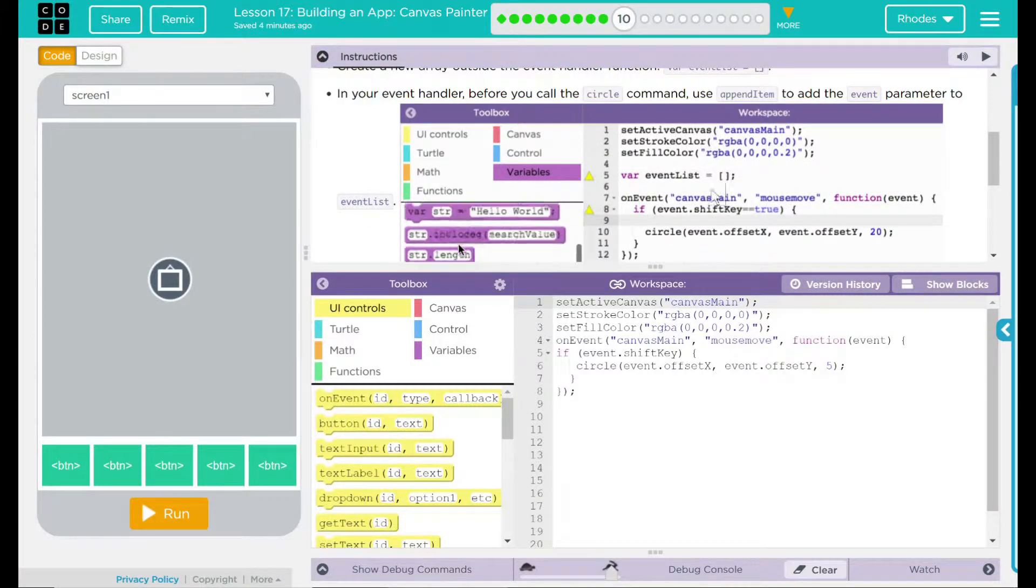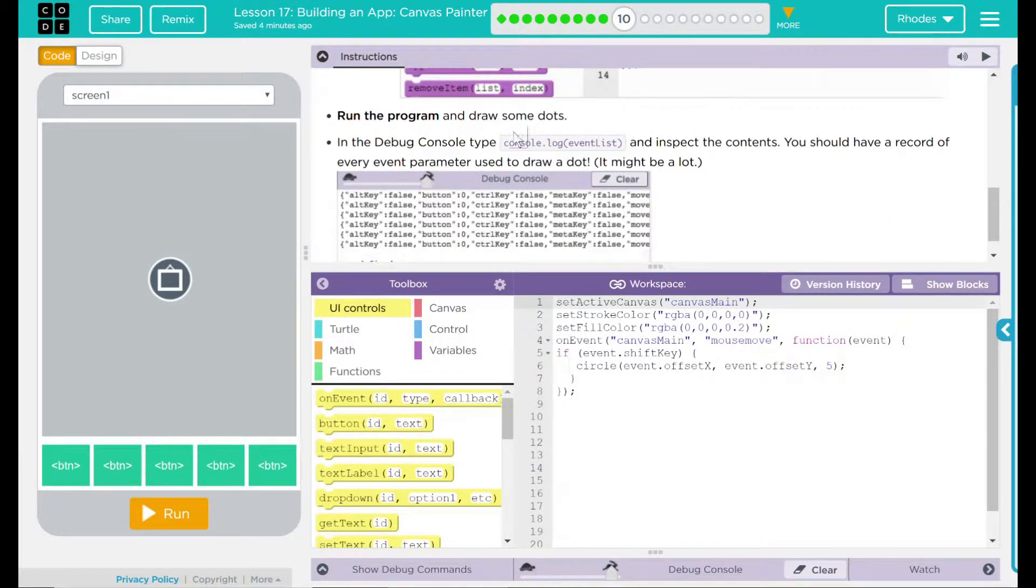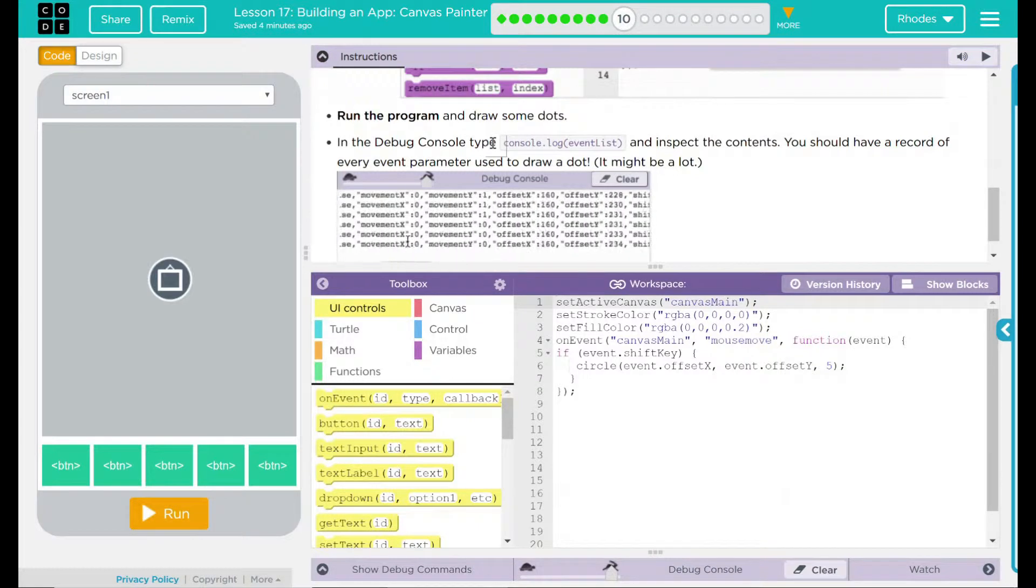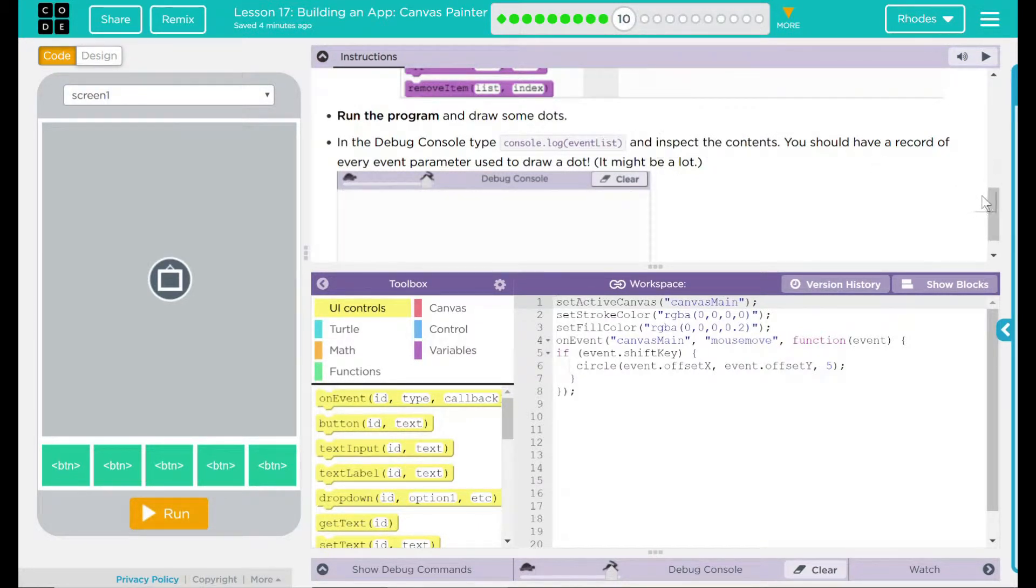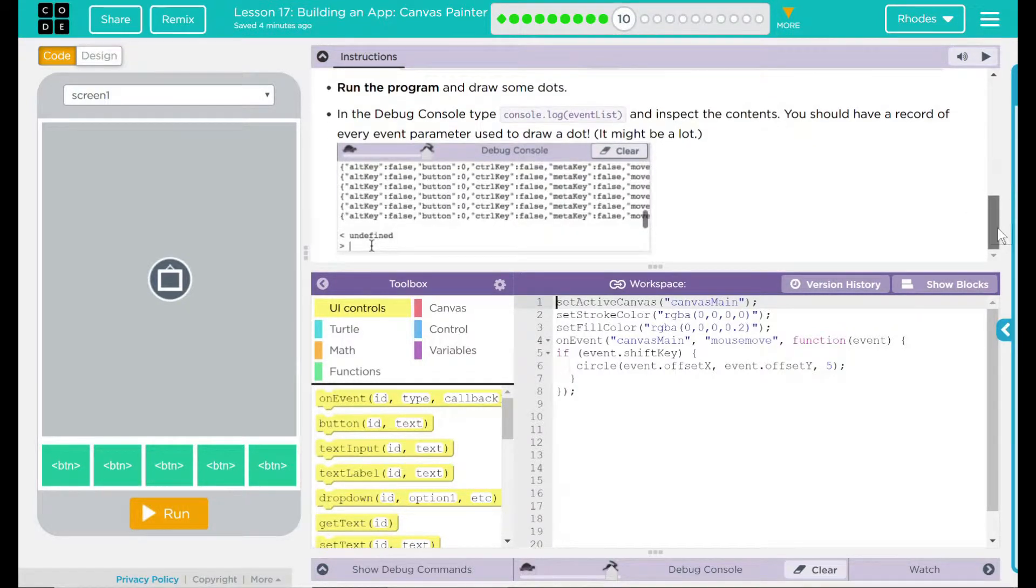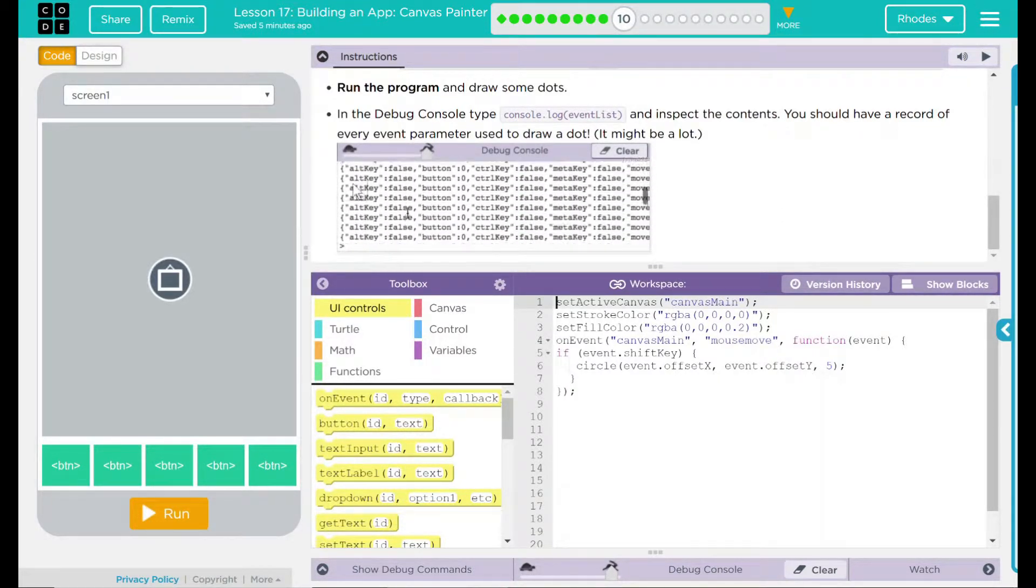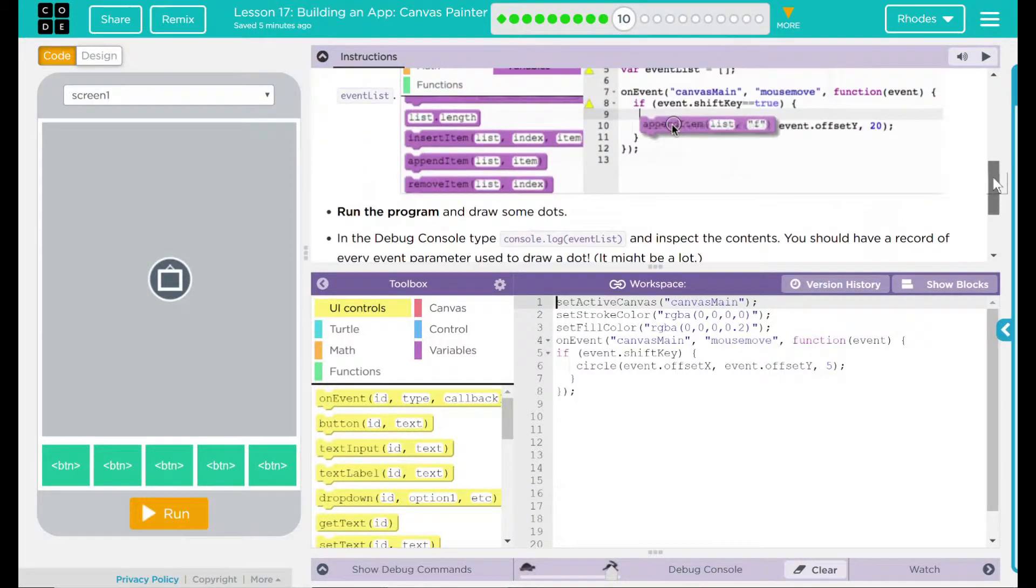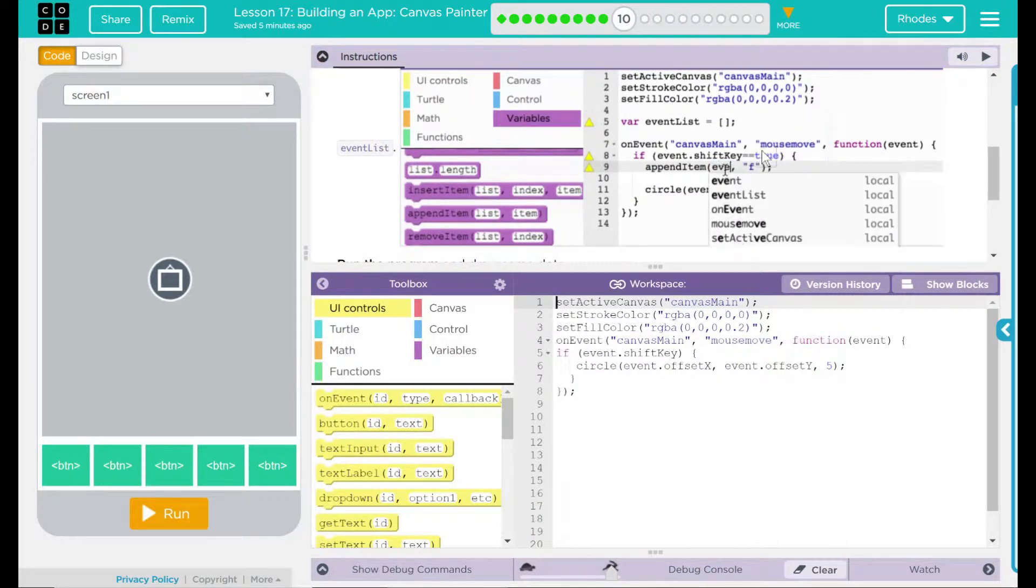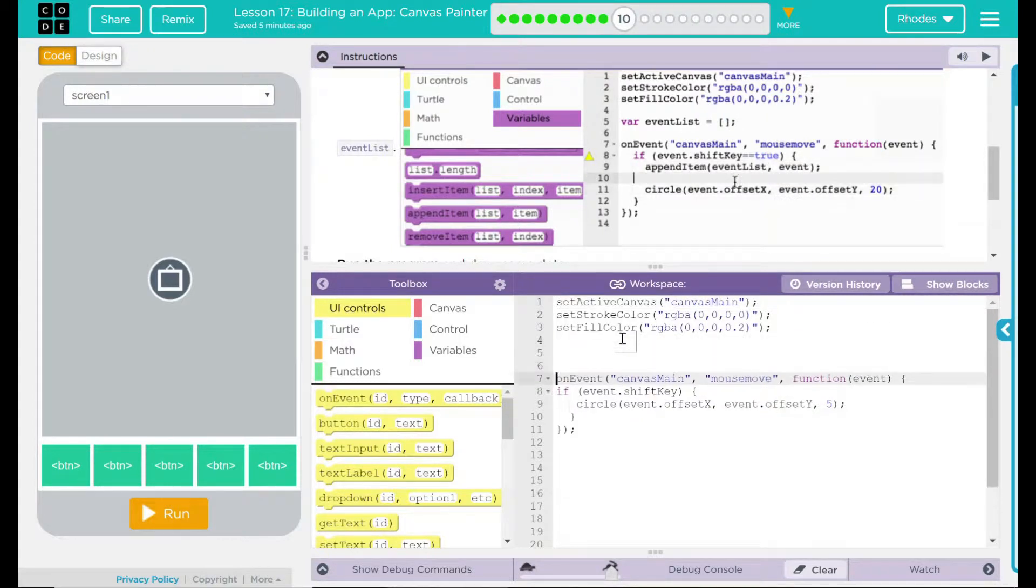This doesn't sound too bad. After that, we're going to run the program and draw some dots. In the debug console, we're going to type console.log event list and inspect the contents. You should have a record of every parameter used to draw a dot. It might be a lot. That looks like a lot of information. So we're just basically typing in console.log event list. This doesn't sound too bad at all. Let's go ahead and add these pieces of code.